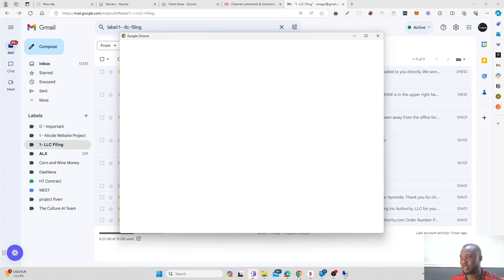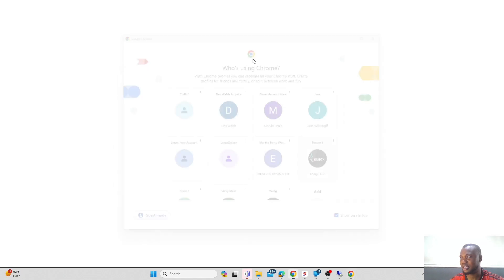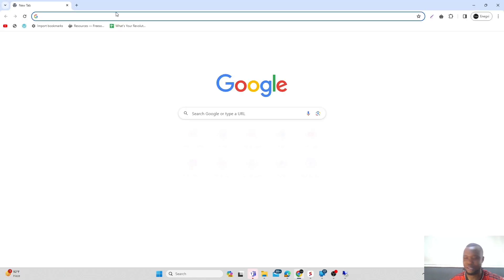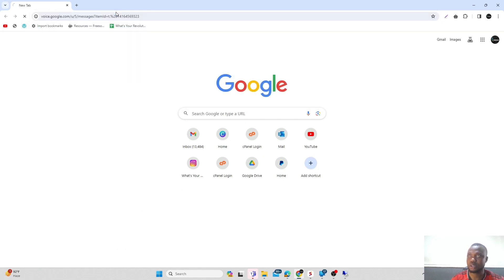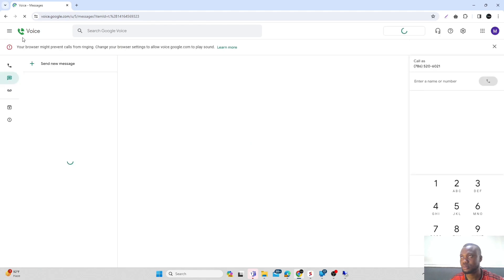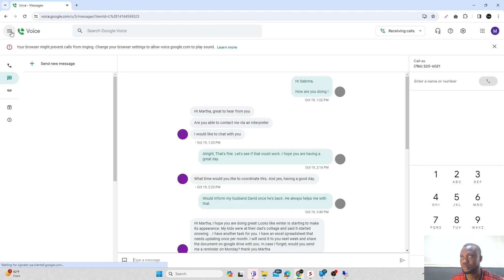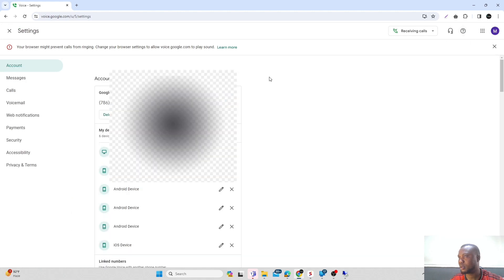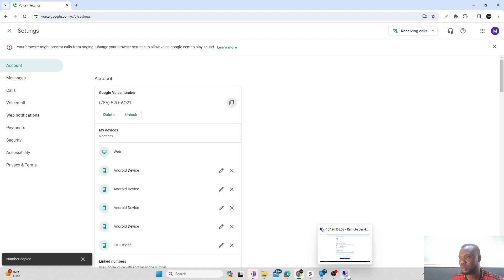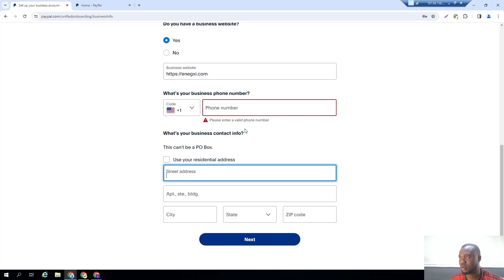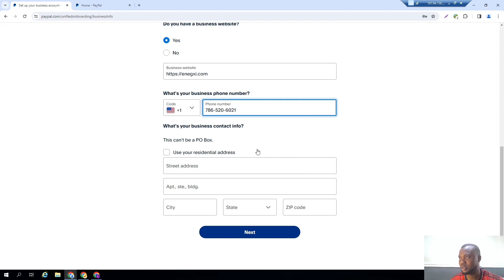Let me go right here. Let me go here, then Voice. All right, so this is my Google Voice number. Let me copy it, go back here and paste it.